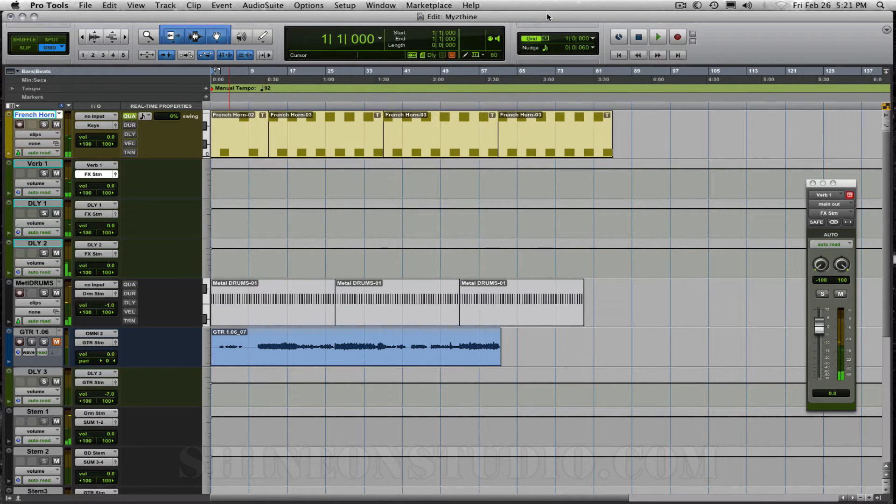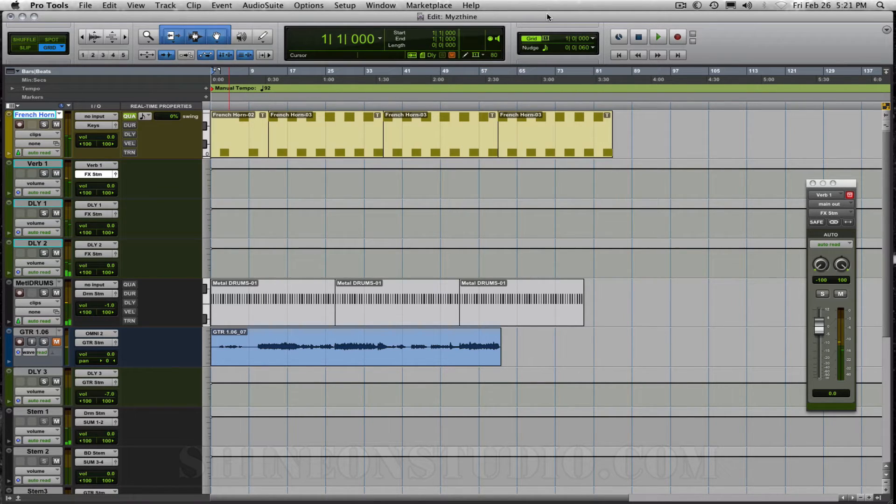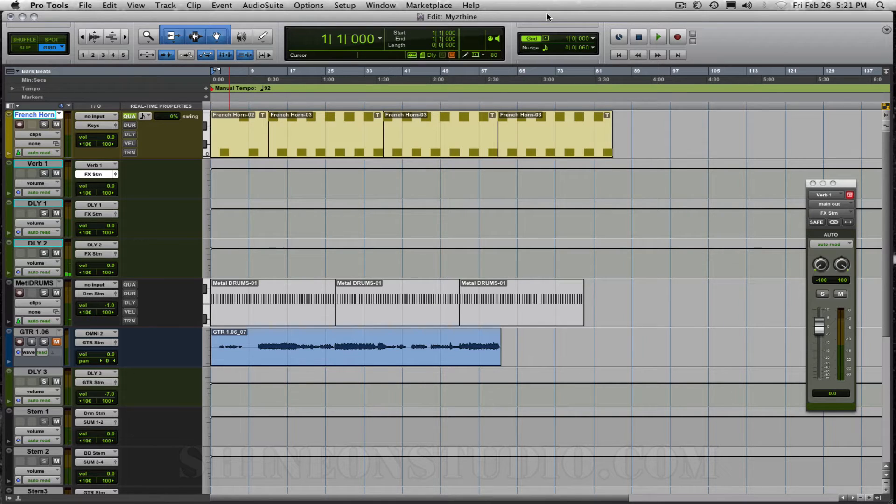The session I have up here is for some soundtrack music for a movie. Let me play just a little bit of it for you so you can get an idea of what we're doing. It's French horn that we're using to create a very eerie mood and then some drums just to create a beat.